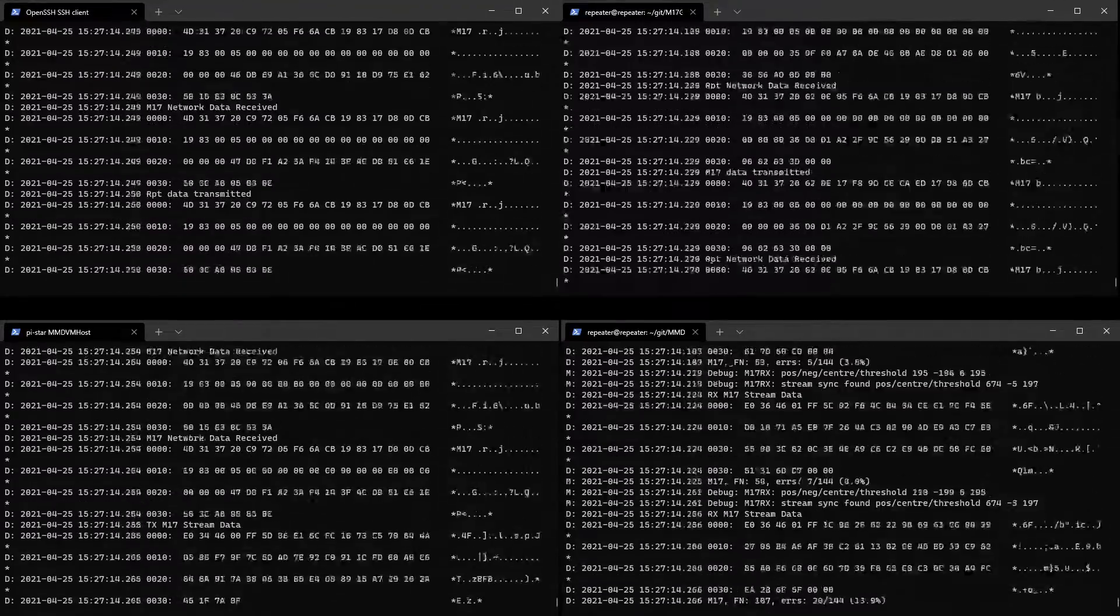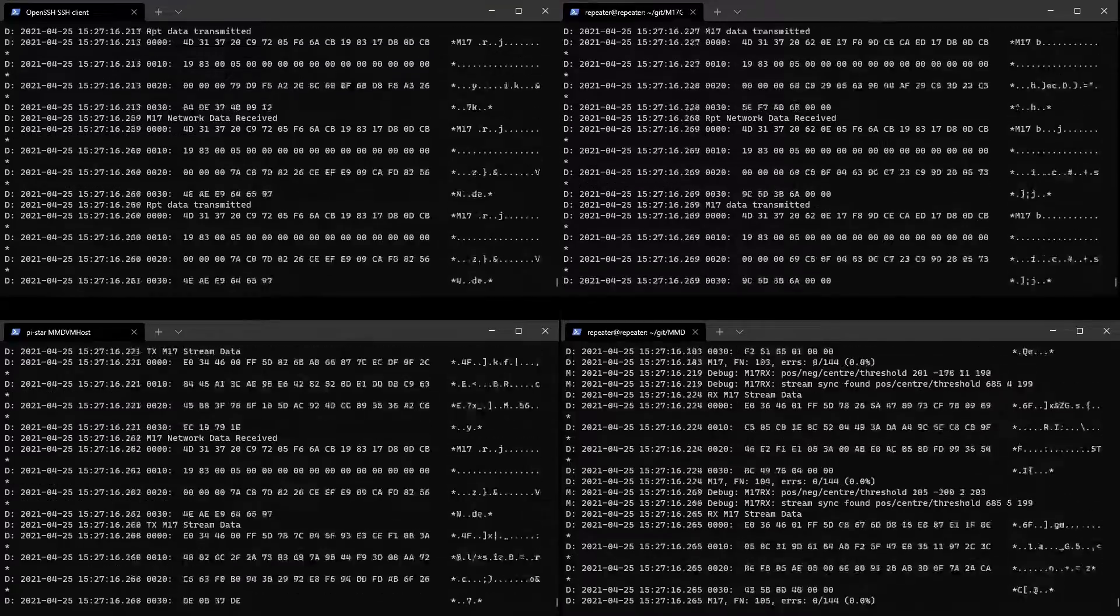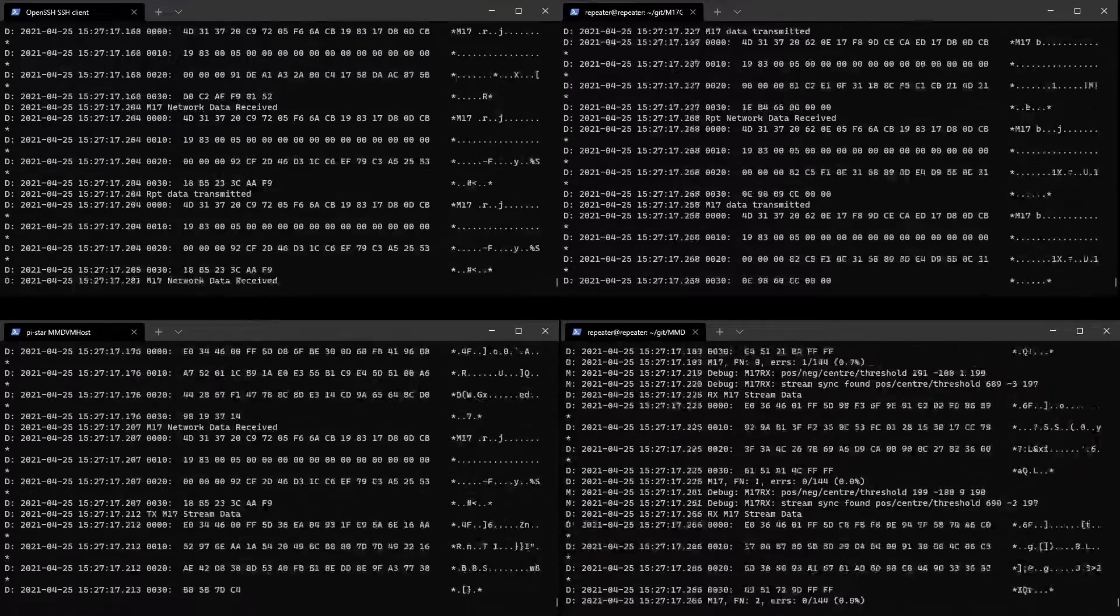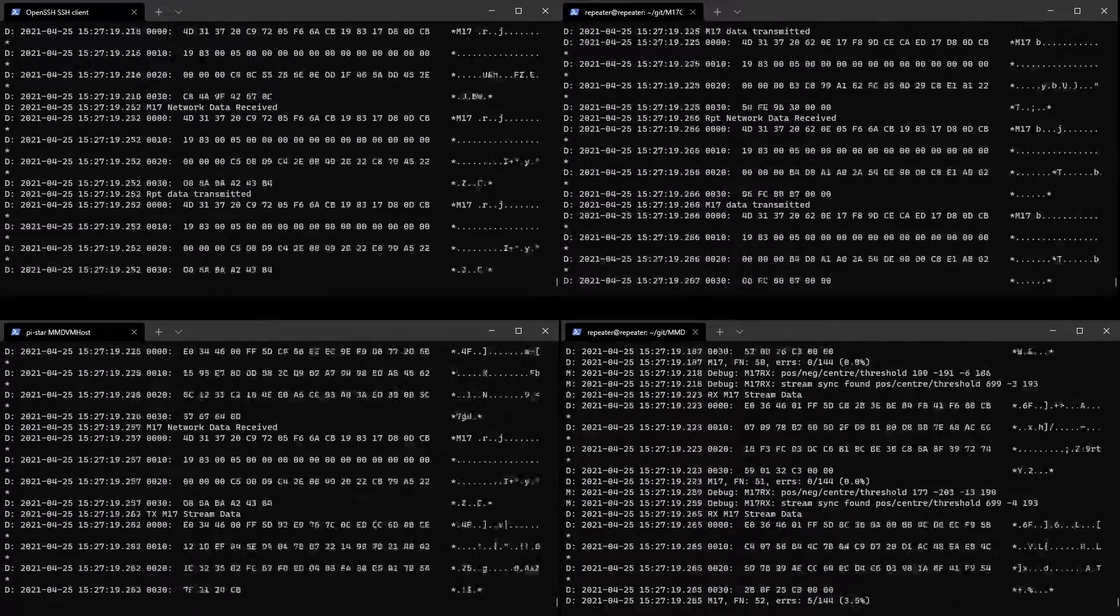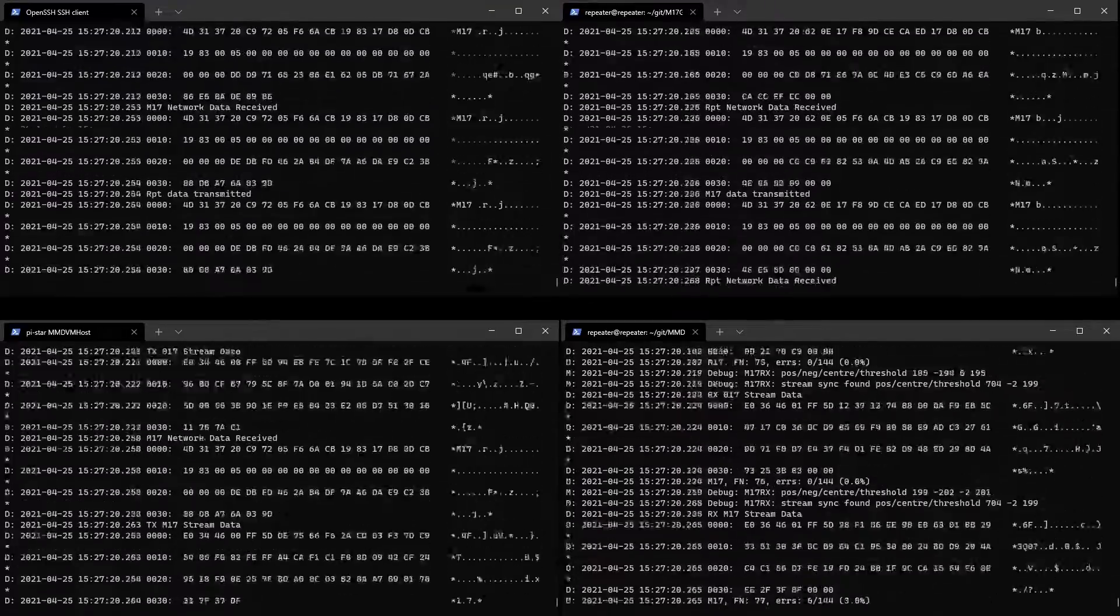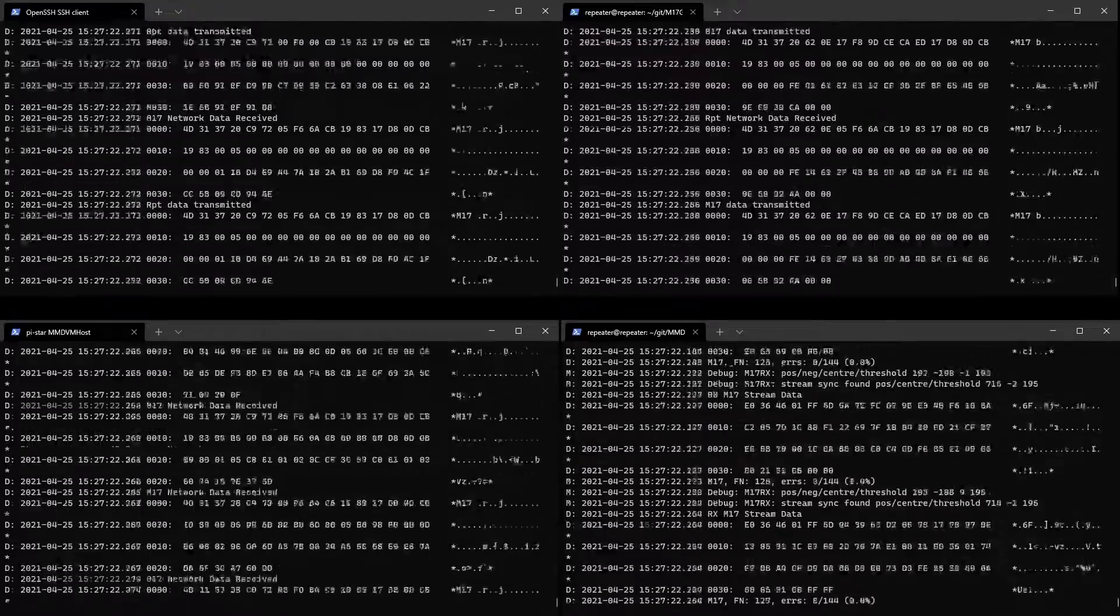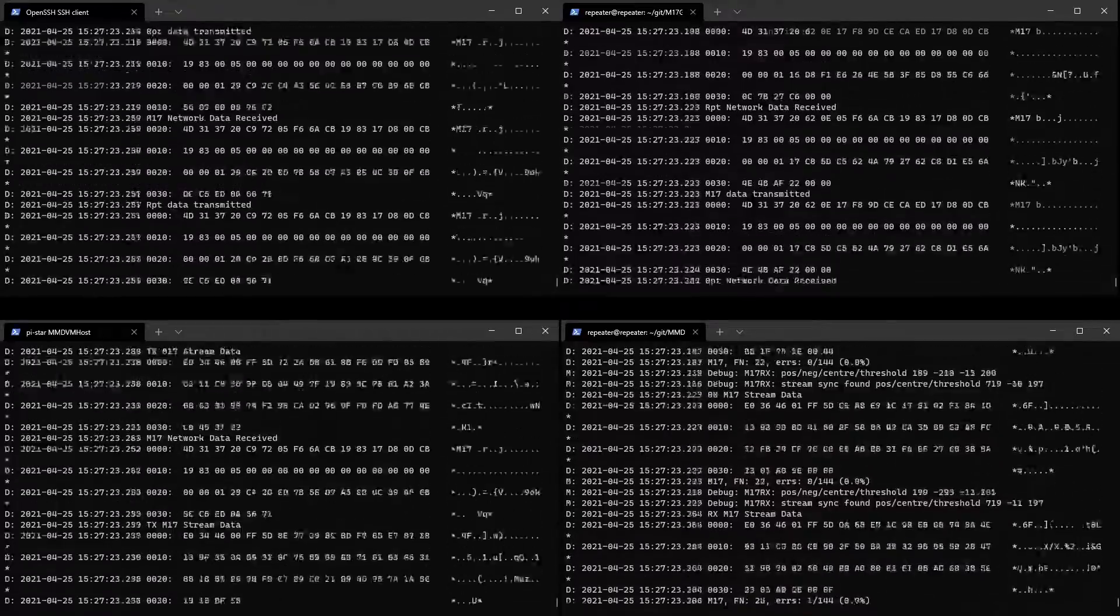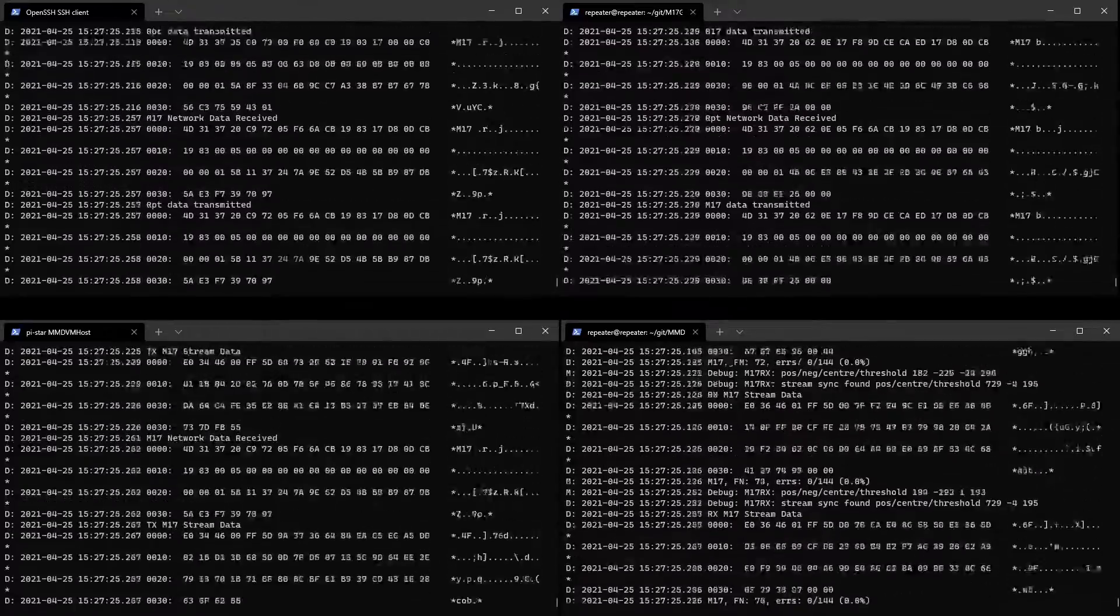Okay, this is KC1 AWV testing. This is an RF link between M17 Charlie to M17 Delta.